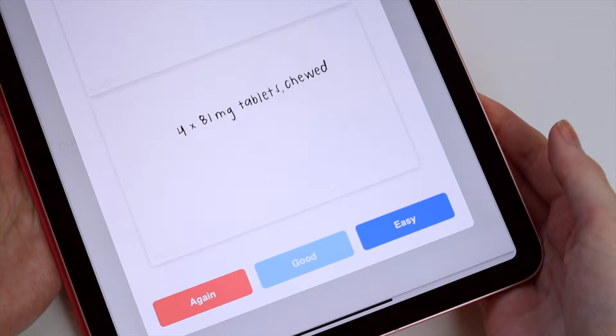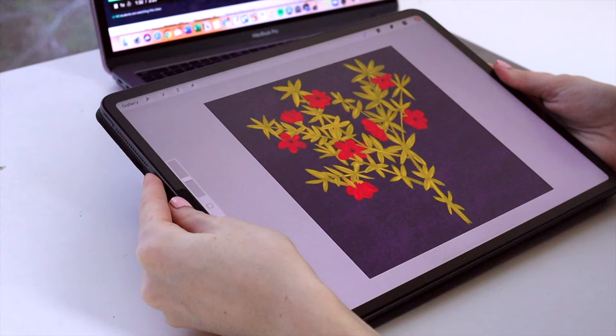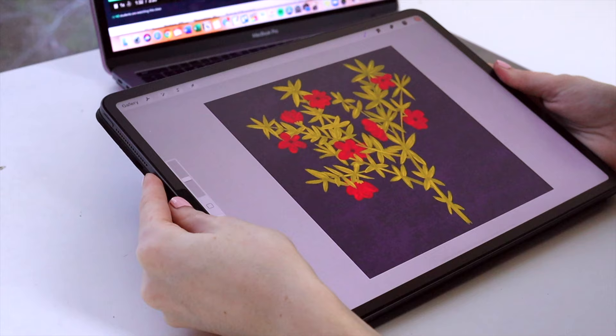Don't forget to check the description to get a free month of a Skillshare membership, another great platform with an app to develop your skills and explore your creativity.